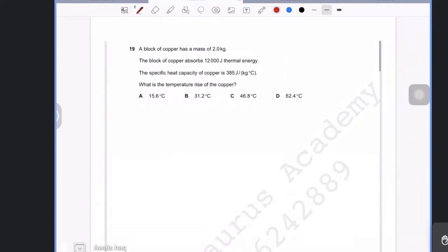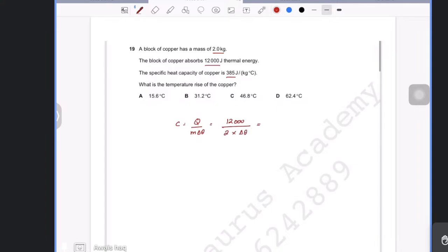A block of copper has a mass of 2 kg. It absorbs 12,000 J of thermal energy and the specific heat capacity of copper is 385 J/(kg·°C). Using c = Q/(mΔΘ), rearrange to find the change in temperature: ΔΘ = Q/(mc) = 12,000 / (2 × 385).